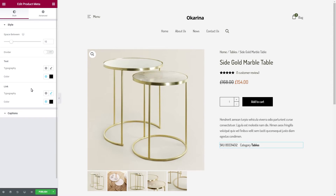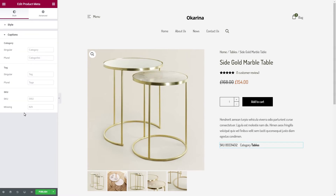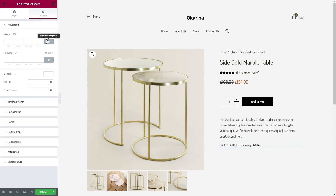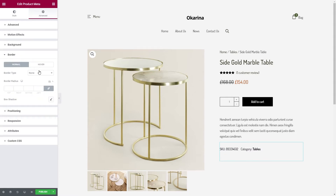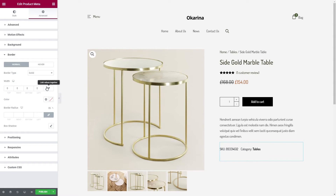To make a clearer separation between the metadata, we will add their respective categories under the captions section. Next, go to the advanced tab and add some bottom margin of 25 pixels, and add some top and bottom padding of 20 pixels. Let's add some border to emphasize the section.